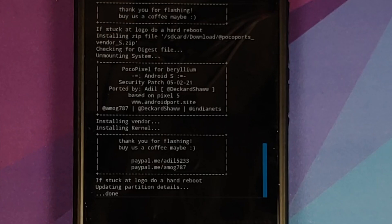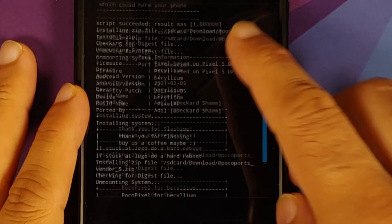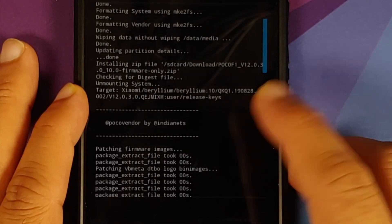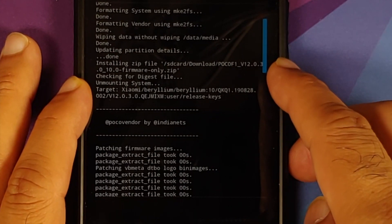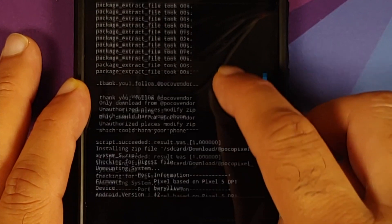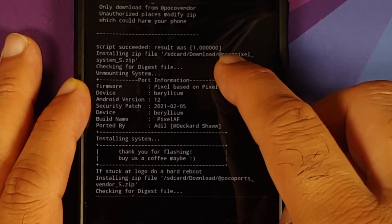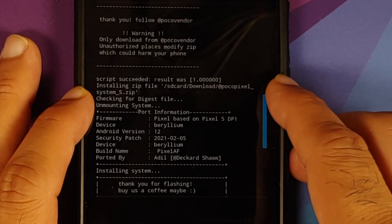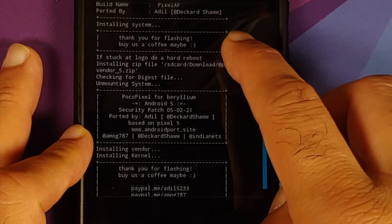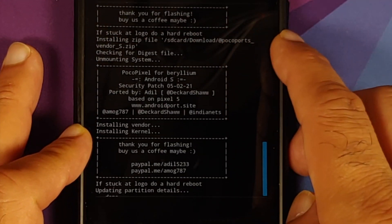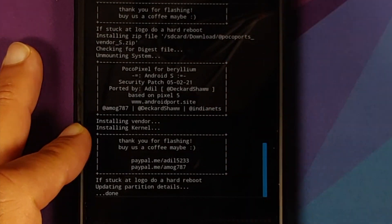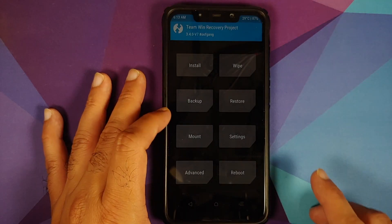Once all files have flashed, make sure there were no errors. Scroll up to verify: the firmware file flashed with no errors, the system file flashed with no errors, and the vendor file flashed with no errors. Then tap the Home button, go into Reboot, and select System.